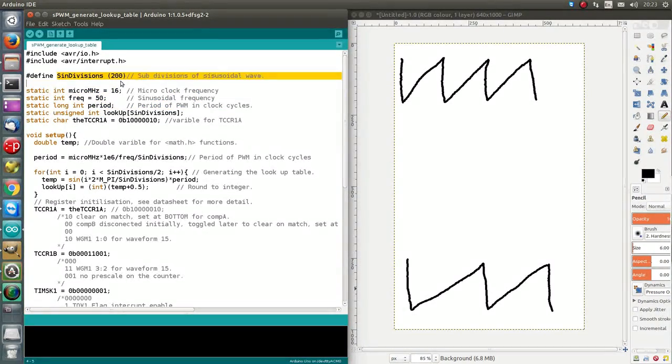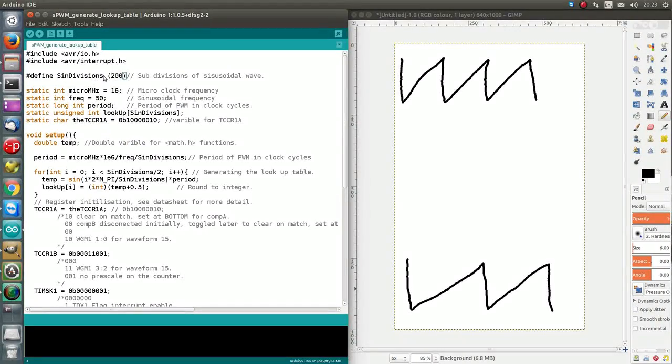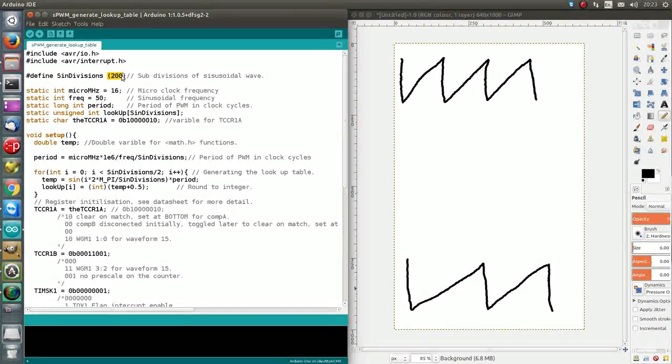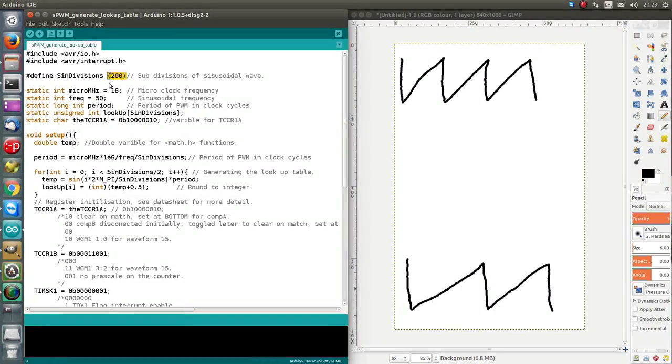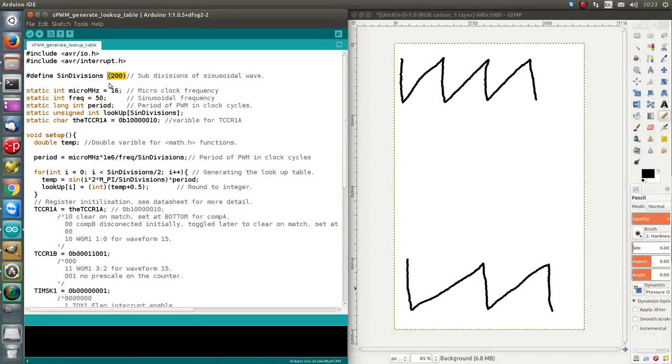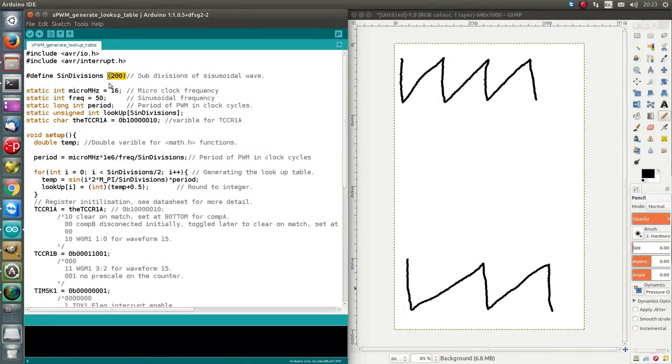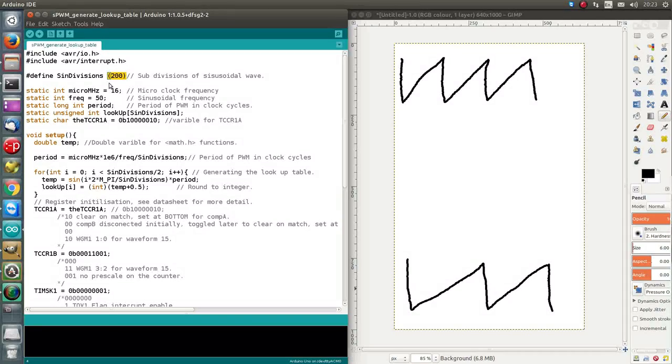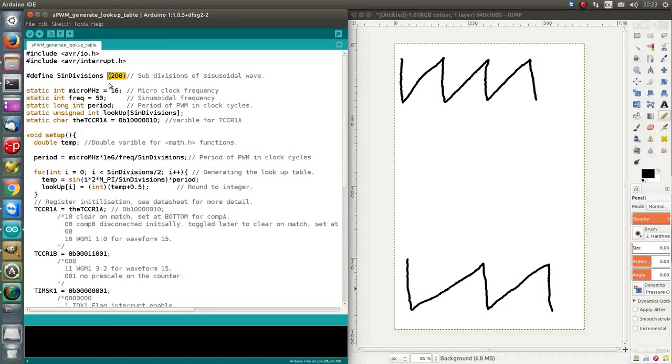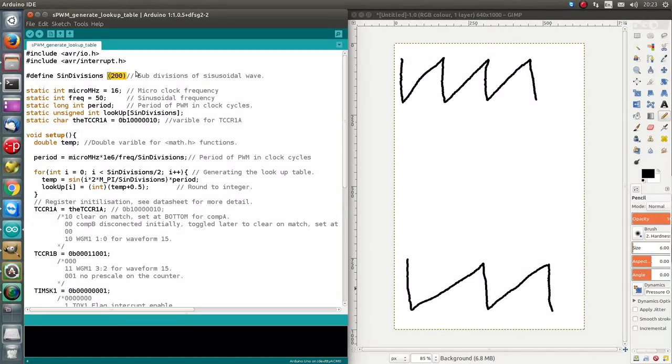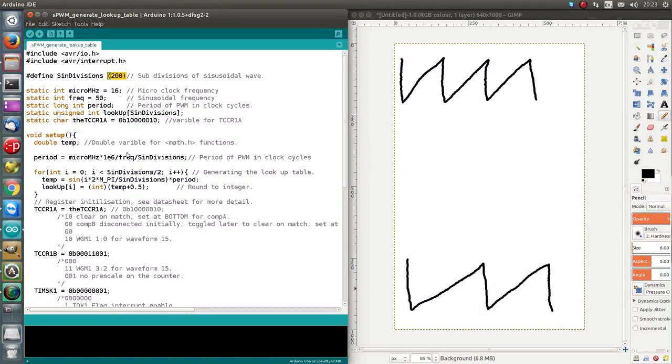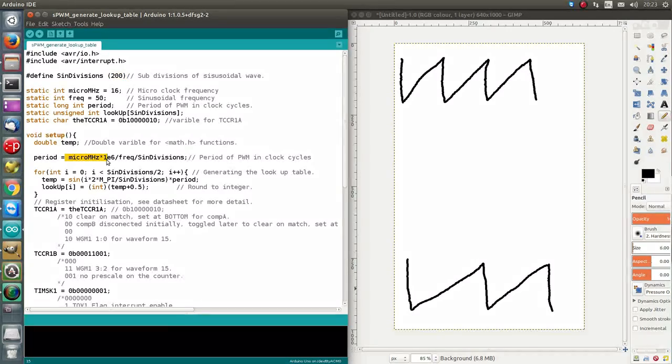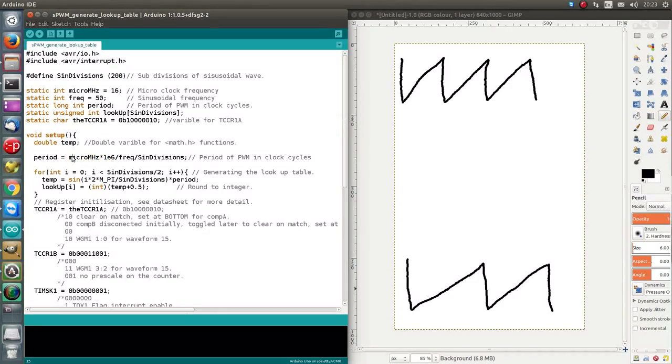So, the sine divisions here, this variable... Oh, it's not a variable, but we've set it to 200. This is the amount of divisions we're going to have in the sine wave, or how much we're going to chop it up by. And it ultimately determines our switching frequency of the PWM.